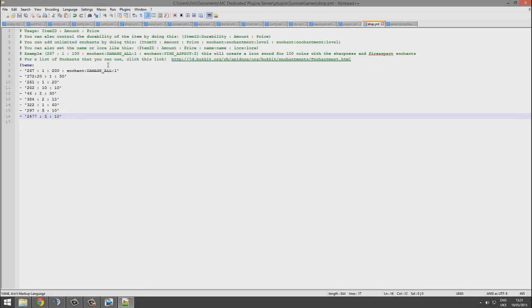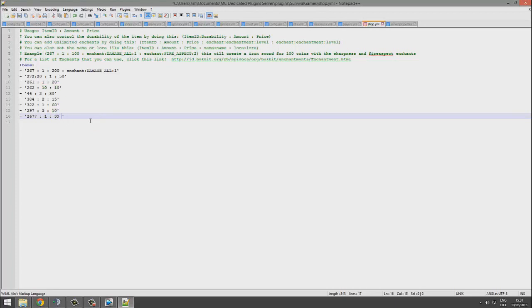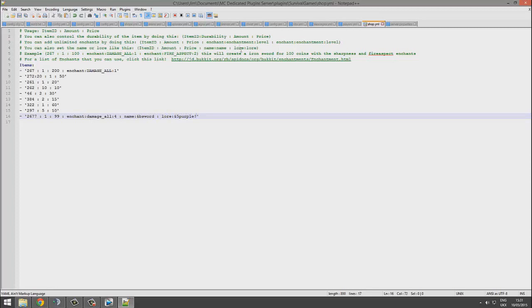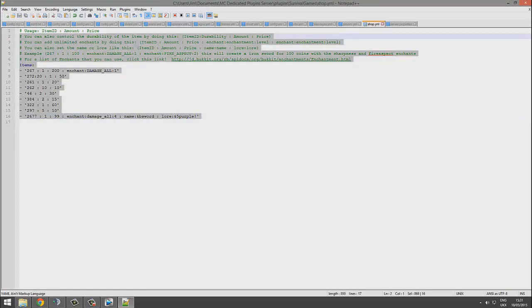And obviously then you can do space colon, enchant damage_all, name, lore. 5 is that purple maybe, and there we go, that's how you do that.